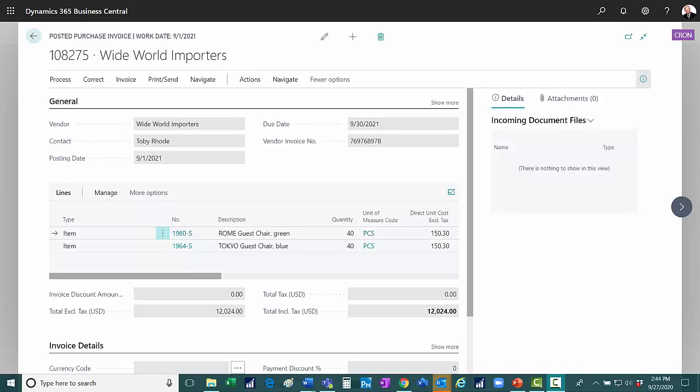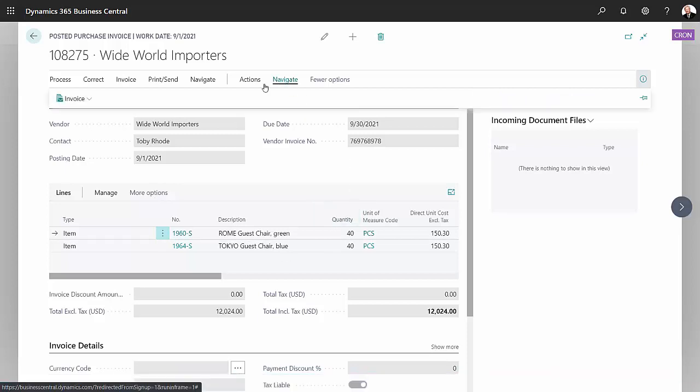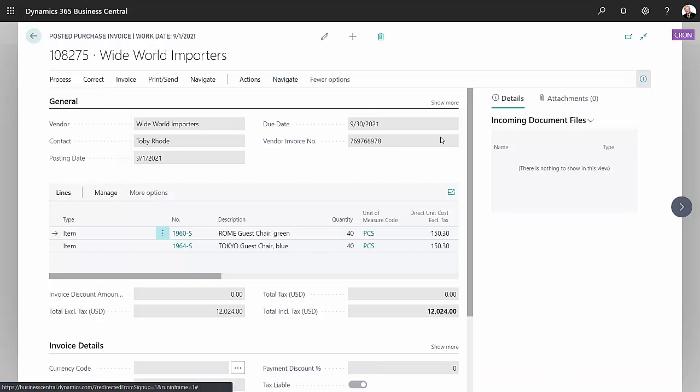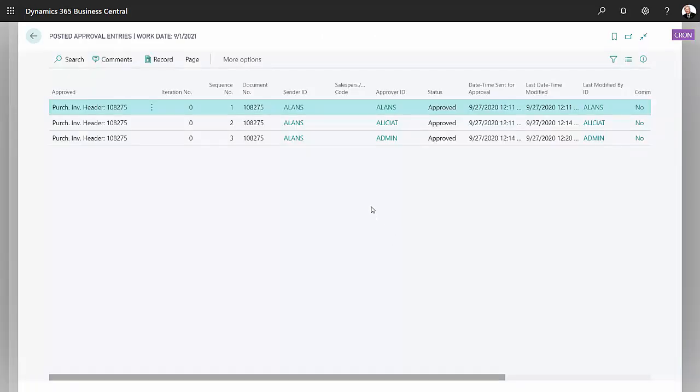Once it's invoiced, we can always go back and look at the approvals. Here's the posted invoice. I'm going to look at the approvals here. And we can see who and when approved the PO.